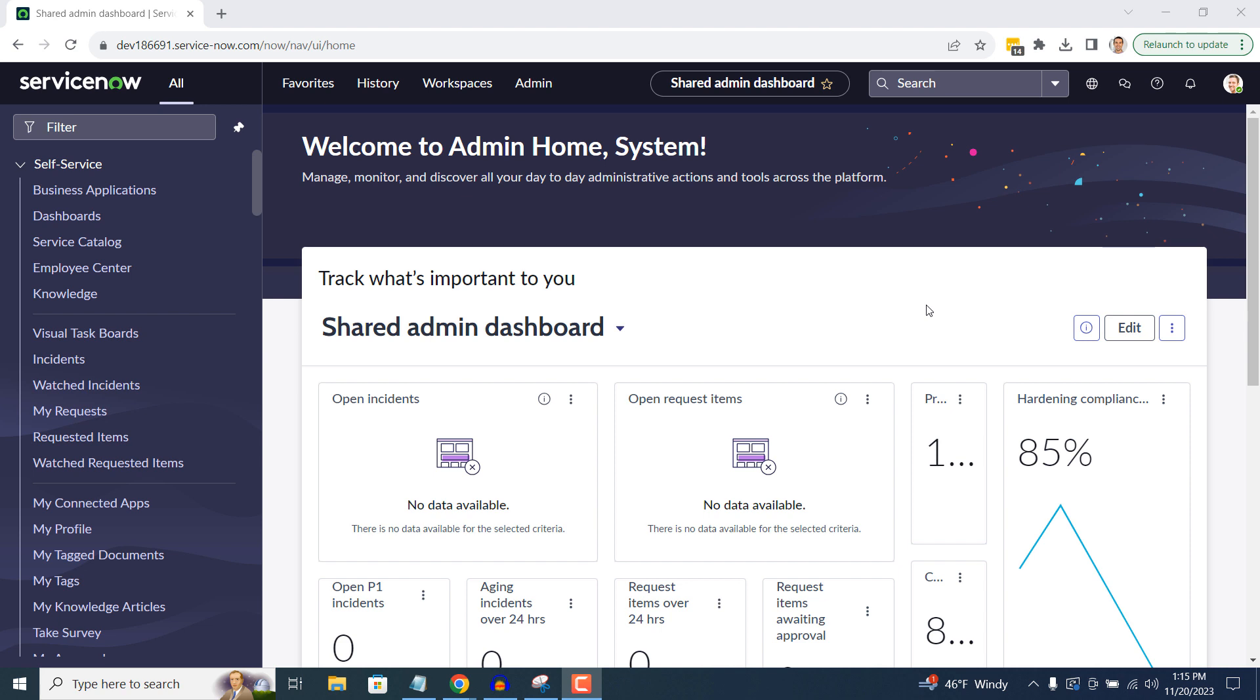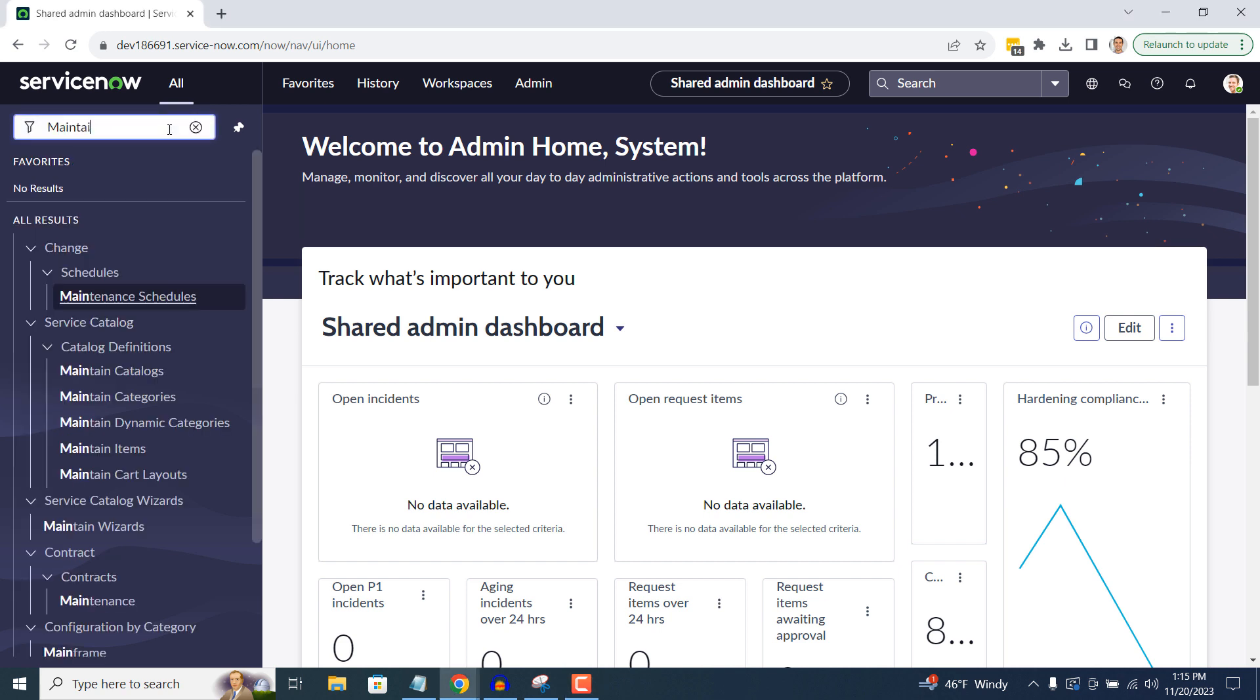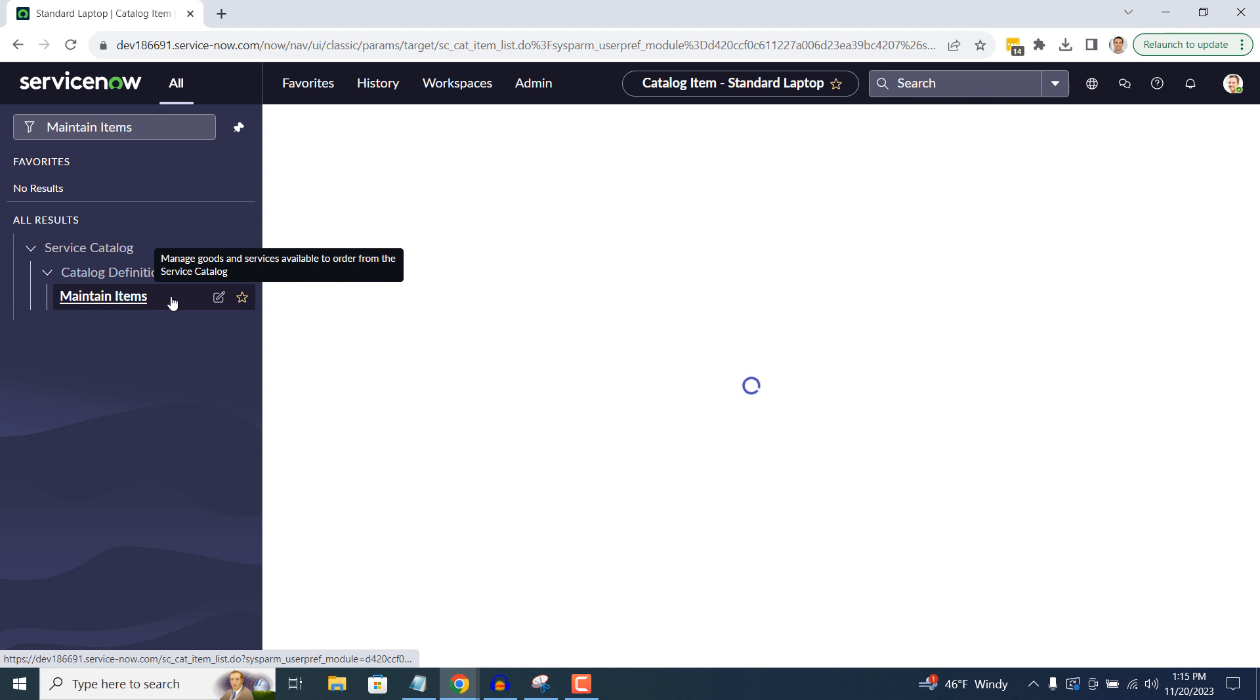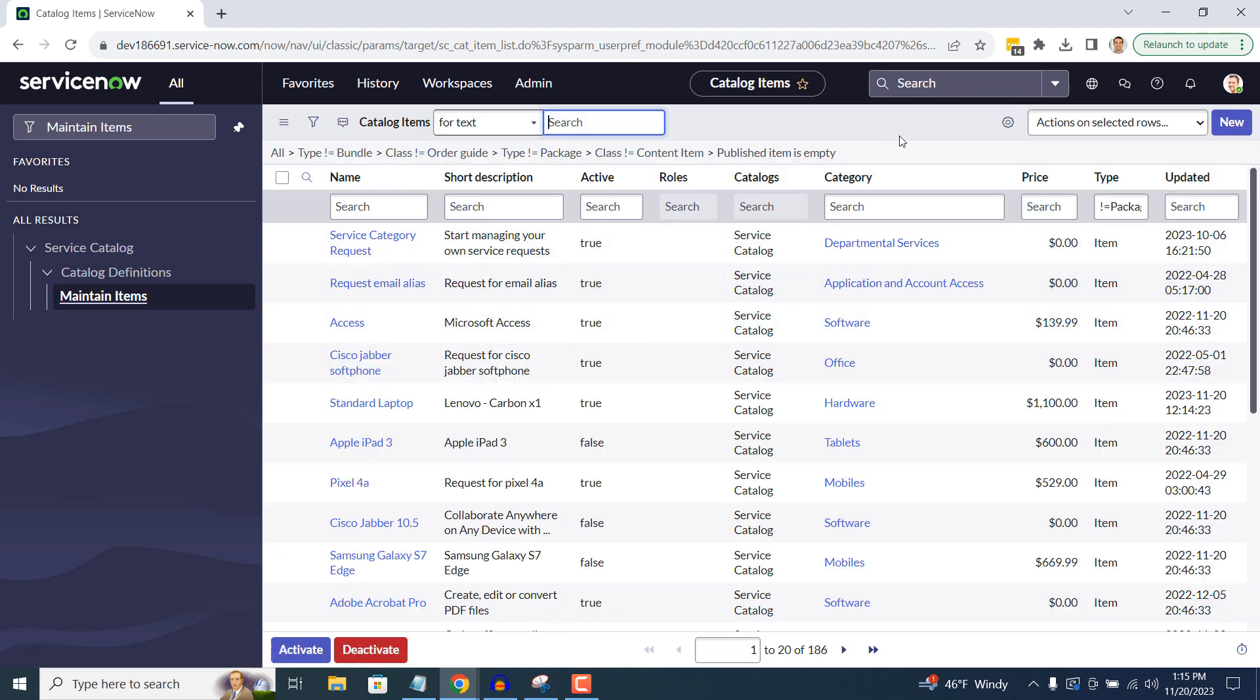To get started, open up ServiceNow, and in the Application Navigator, type in Maintain Items, and click on the Maintain Items module located underneath the Service Catalog application.